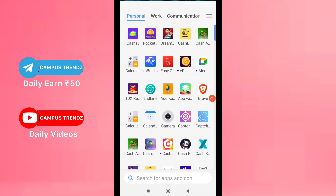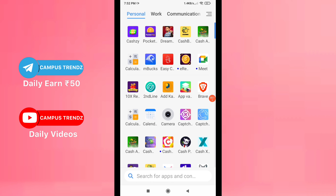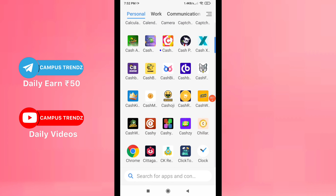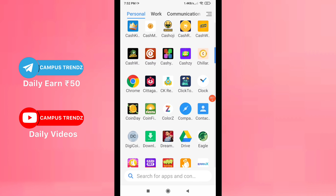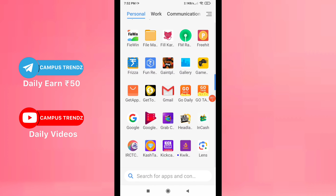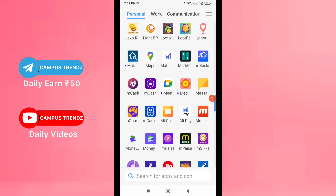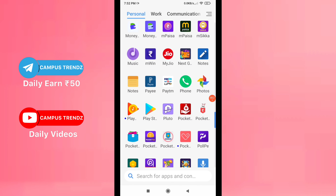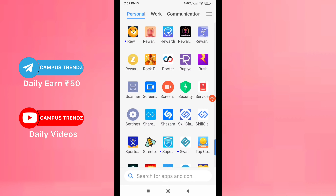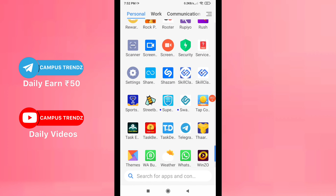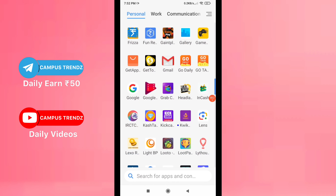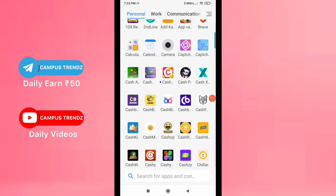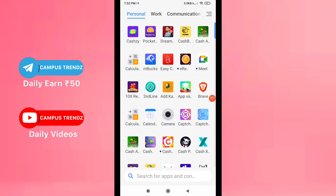We have an updated version of the application. It is not the same as the old version. We have to change the details of the application — everything is correct. We have to skip that video if you have any other application.